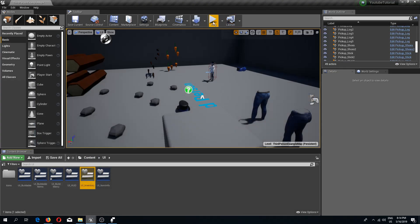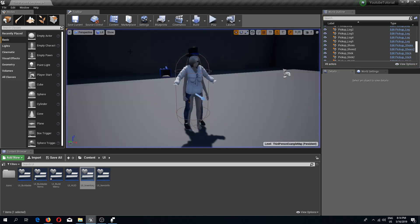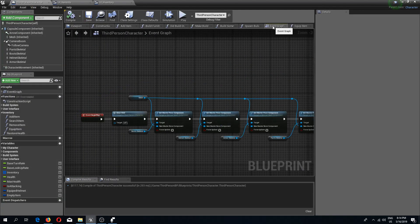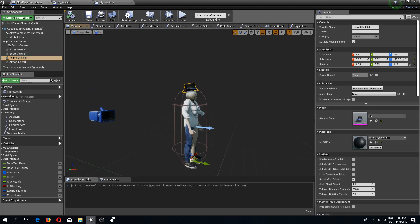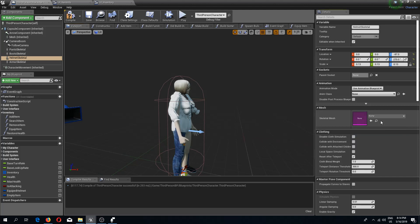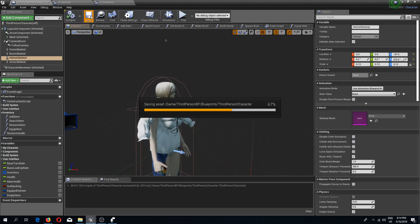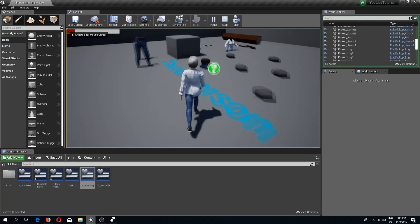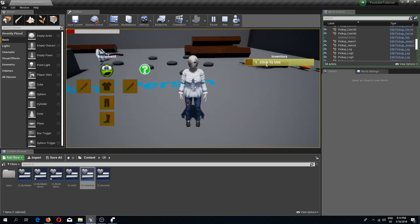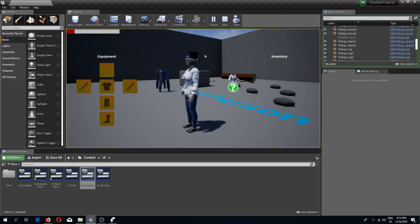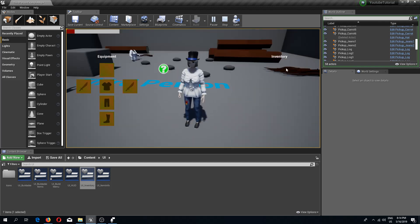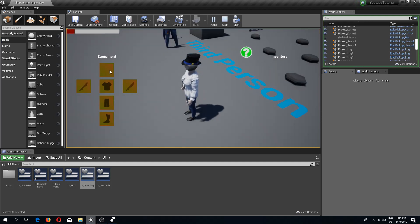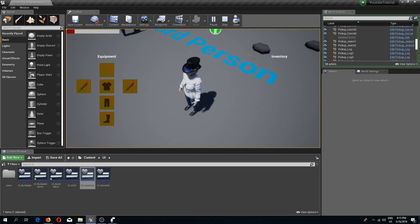Let's press play. First we need to remove our hat — go back to ThirdPersonCharacter, go to the viewport, select the helmet, and clear it by resetting to default to remove the skeletal mesh. Now if we press play we don't have a helmet. Let's pick one up, press I to open inventory, click on the hat — it's removed from our inventory, the icon changed to the blank icon set in the item data, and it is on our head.